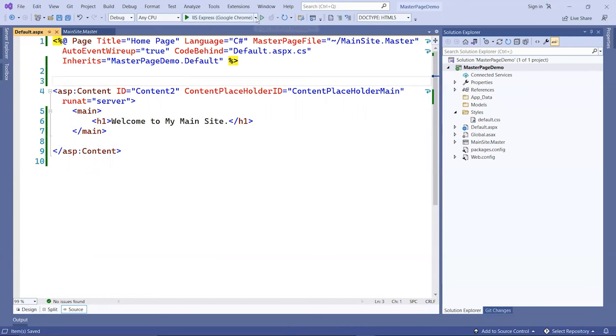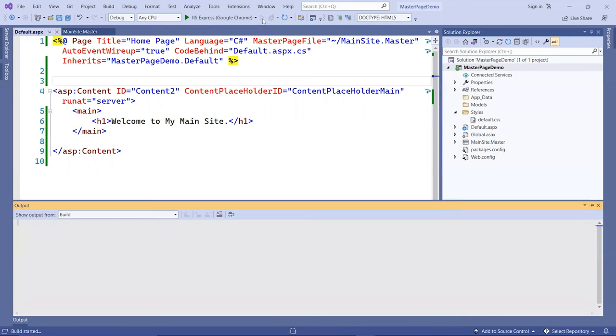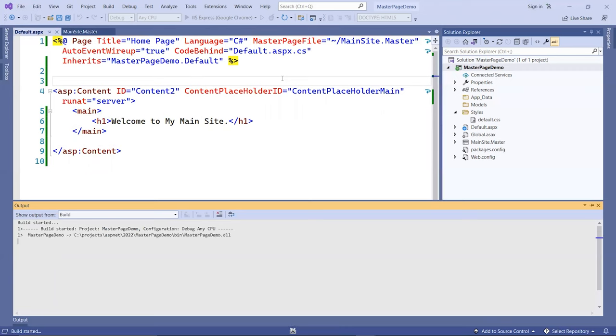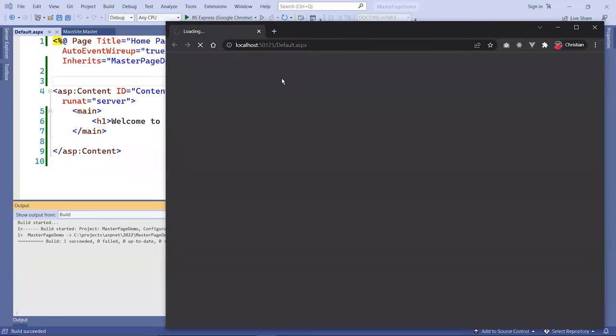Then I'm going to run this file. Go ahead and run it without debugging so it'll load much faster. Hopefully everything loads correctly without any errors.